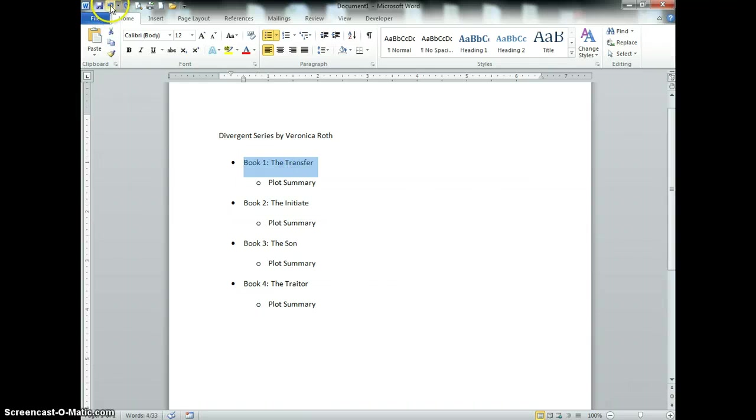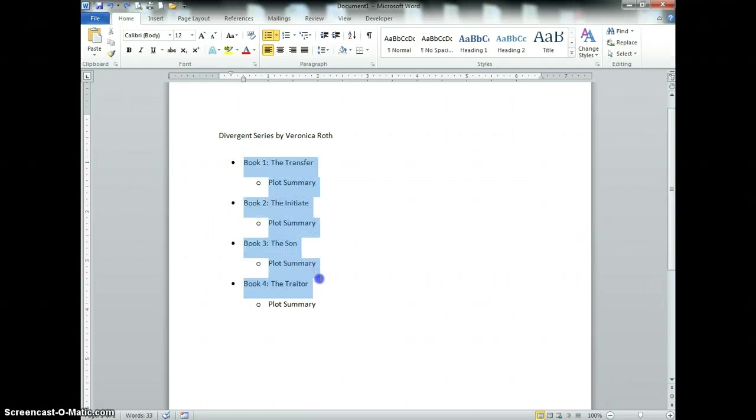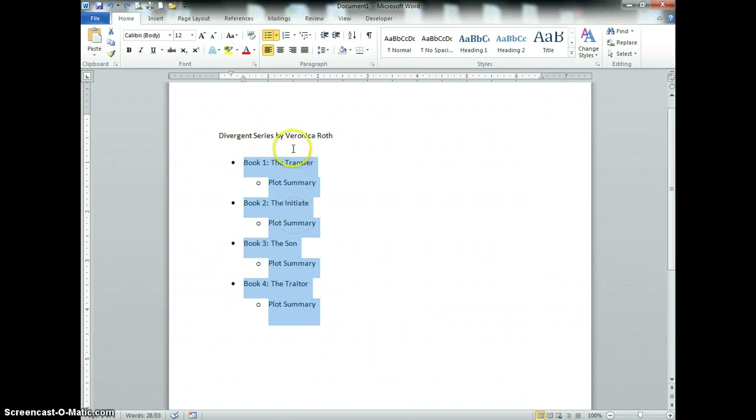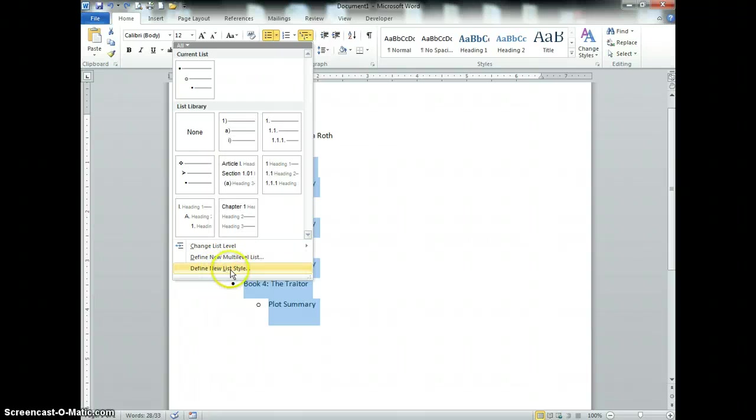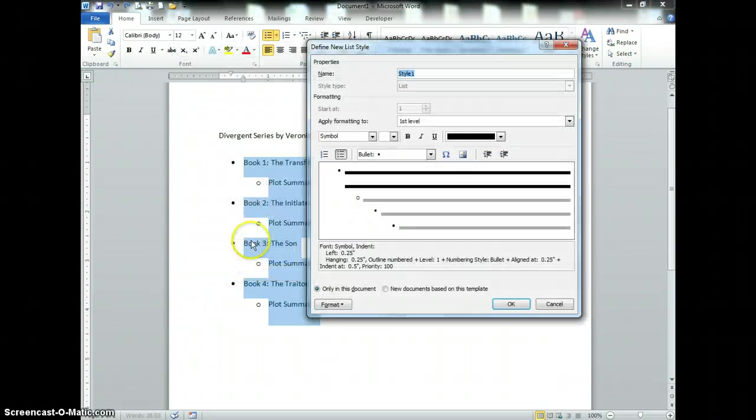If that happens, just press the undo button. I'm going to highlight and then under multi-level list I'm going to go down to define new list level.